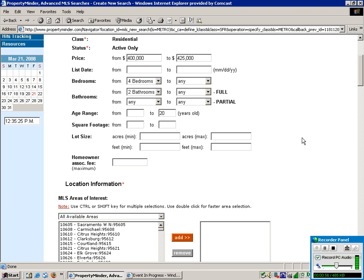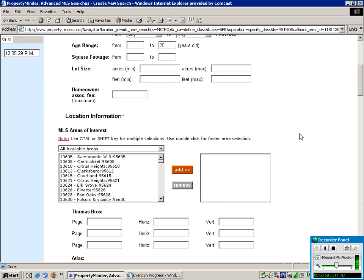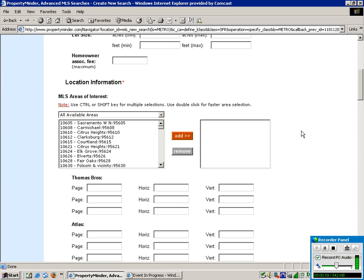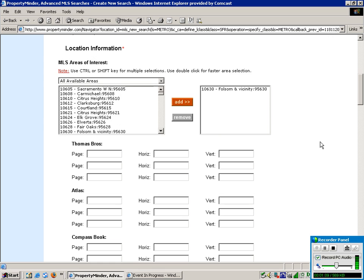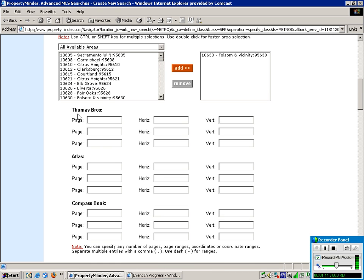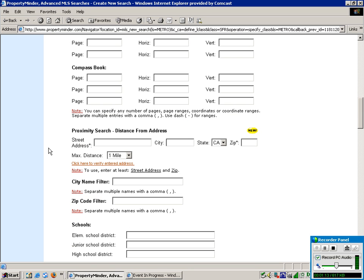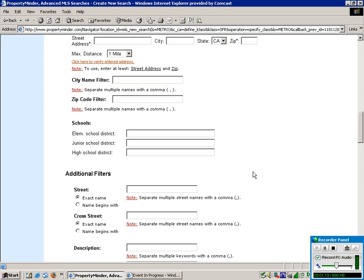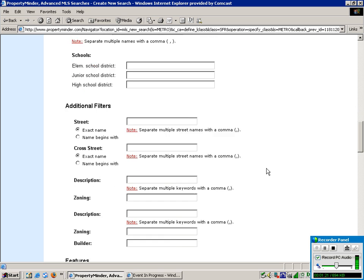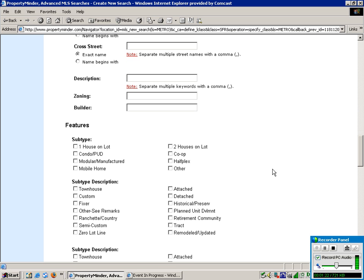You can do square footage and lot size and pretty much any category that your local MLS has available, you will be able to input in here into the search criteria. So if you just double click on the territory that you'd like, you can even do map grids. You can do a proximity search from a particular address and go all the way down to a quarter mile. You can do school districts. And again, it's pretty much based off of your local MLS.